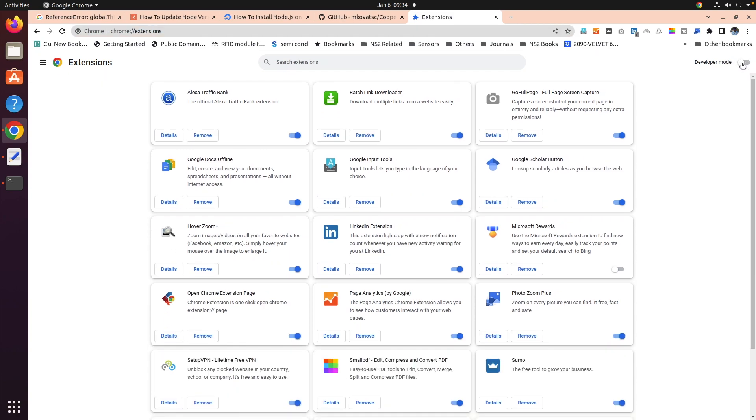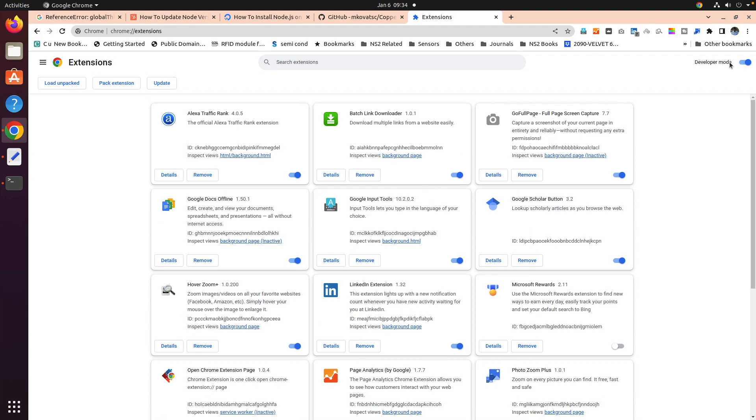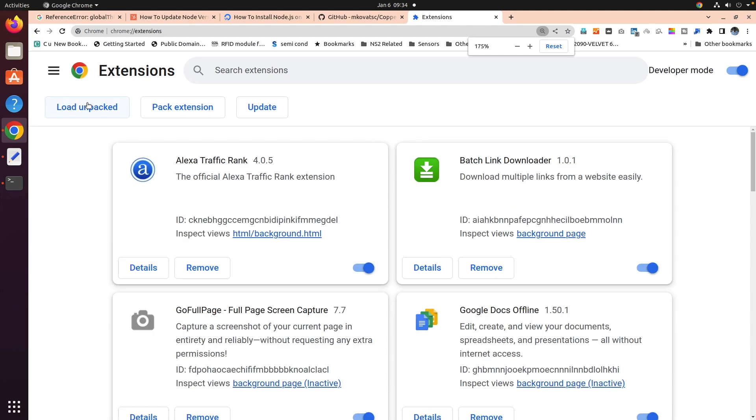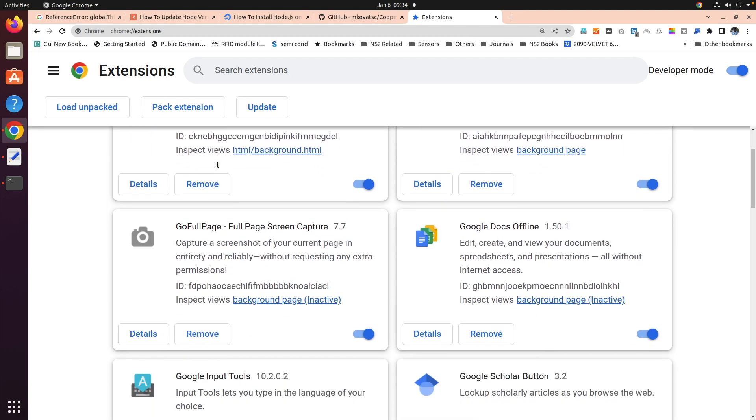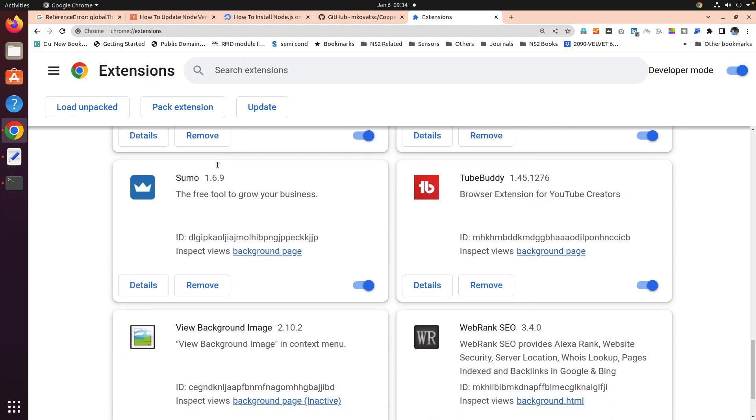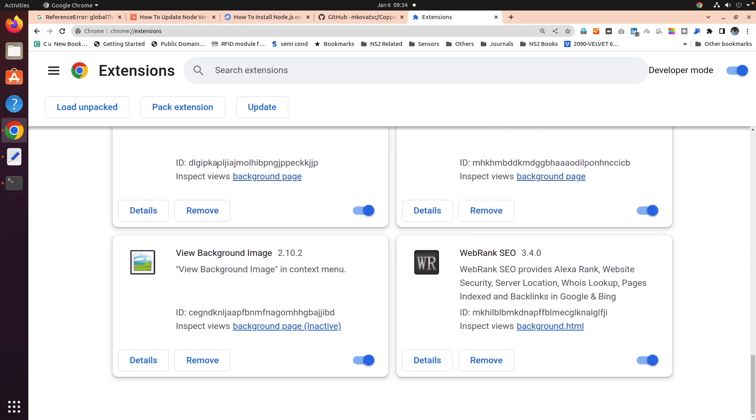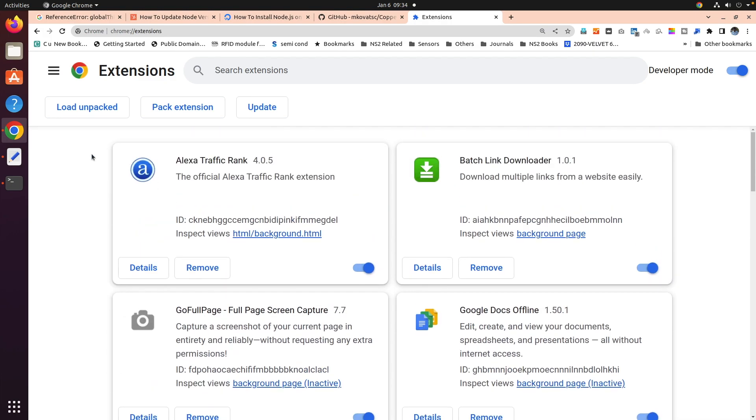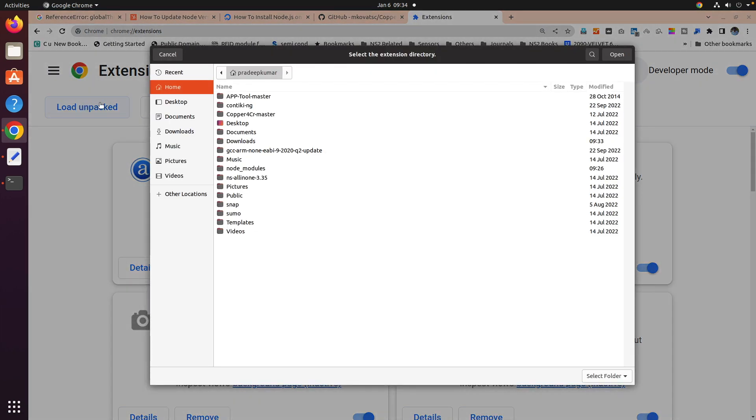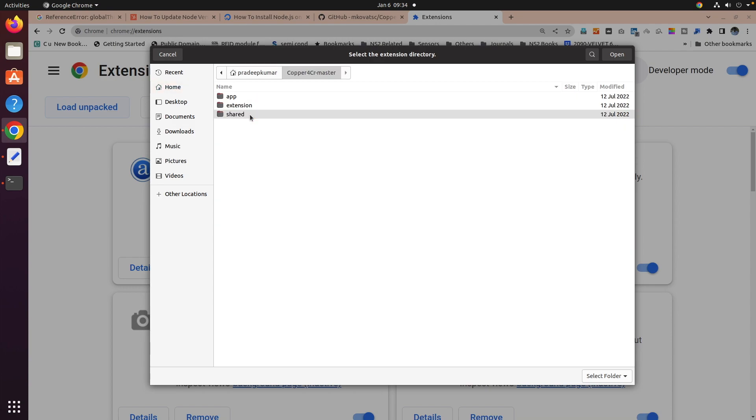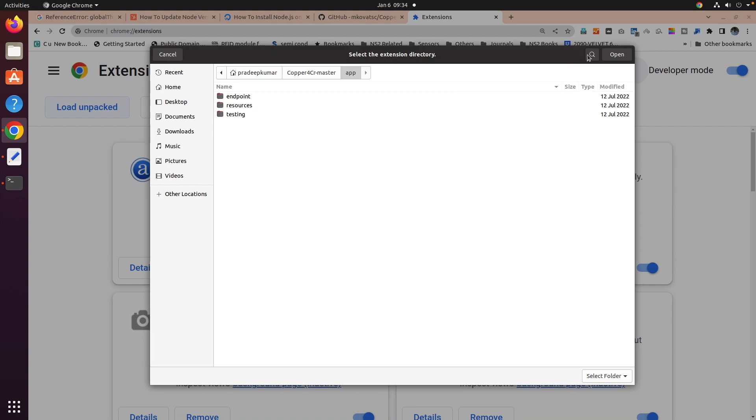Now you will have these packages you will be getting here. Load unpacked, pack extension, like that. Now here I have all other plugins I have installed. I'm going to install the Copper plugin now. Click load unpacked and go to the Copper plugin, whatever I have unzipped. Click it. First time you click the app, then open, then retry.